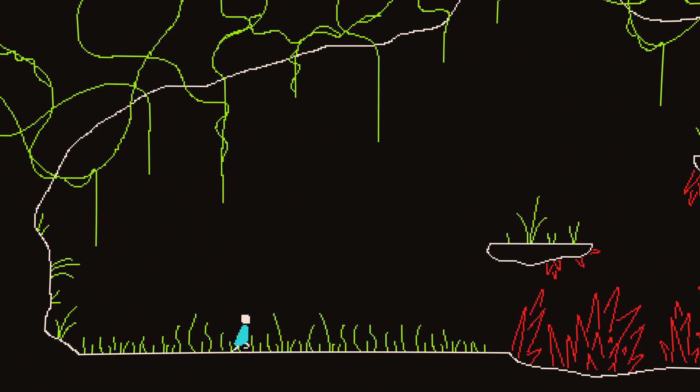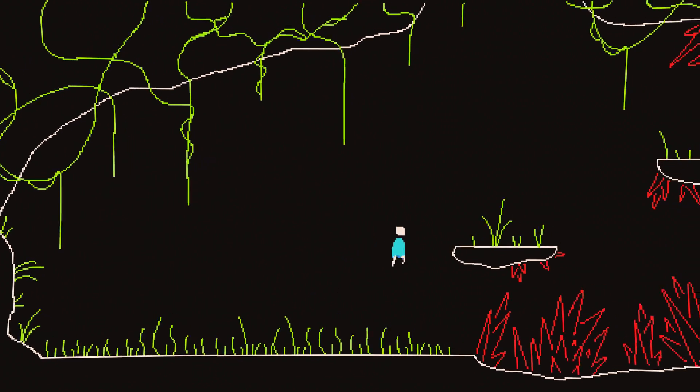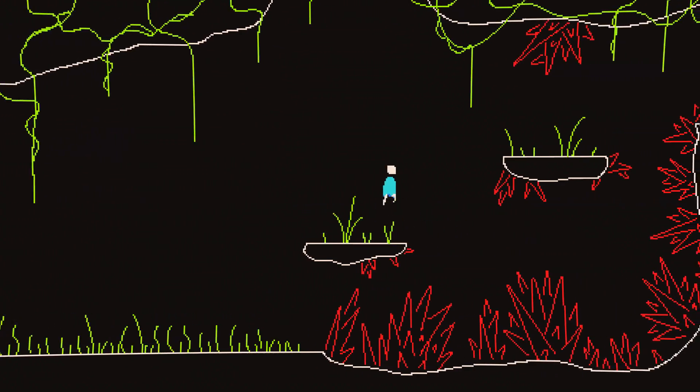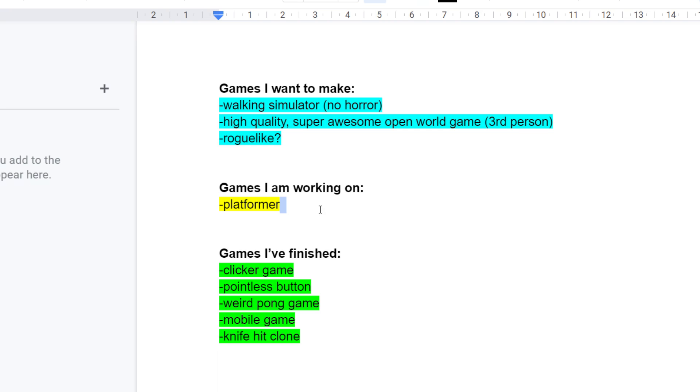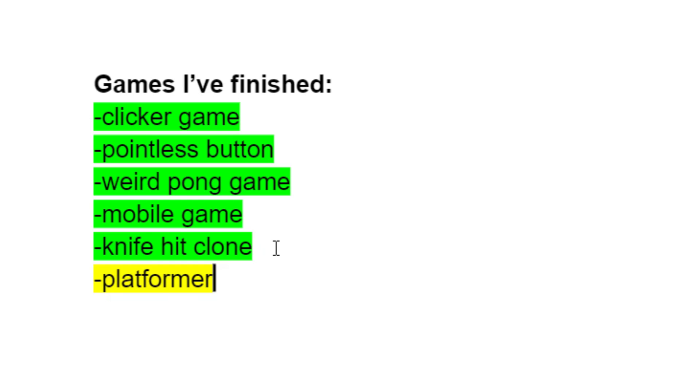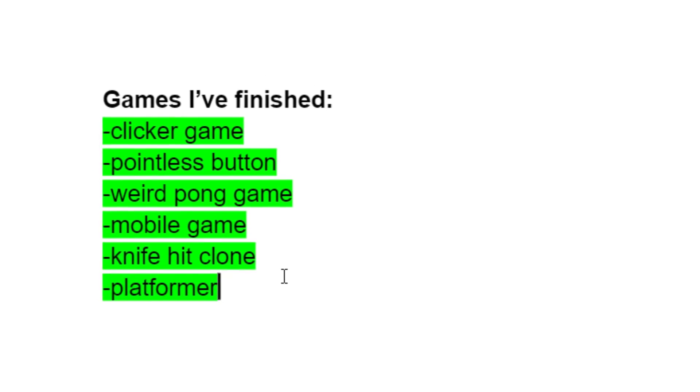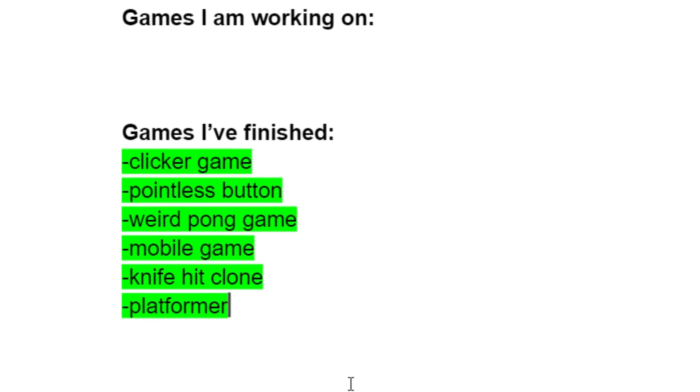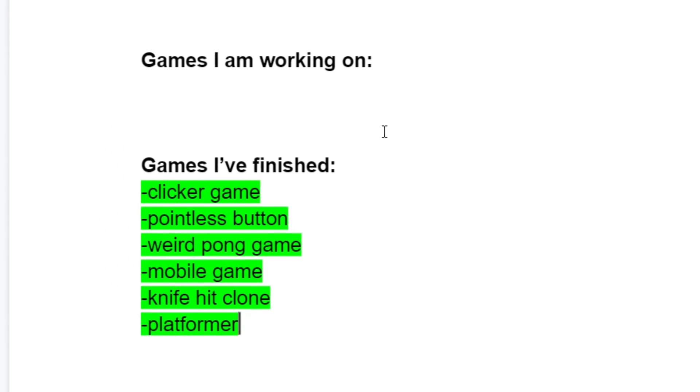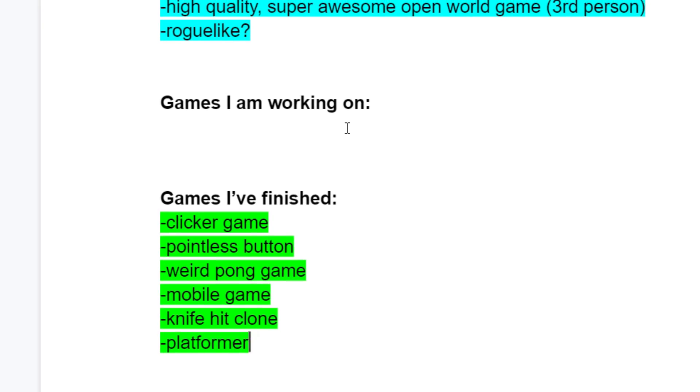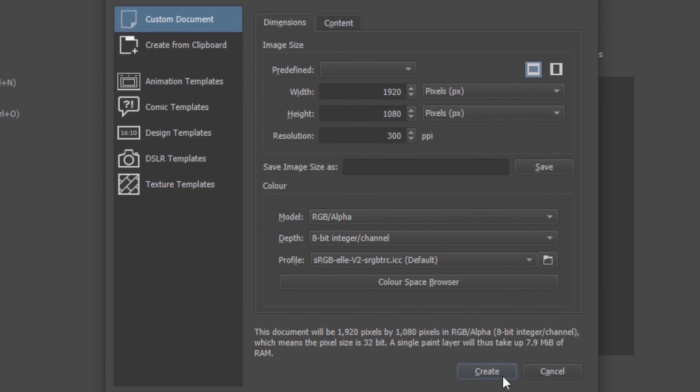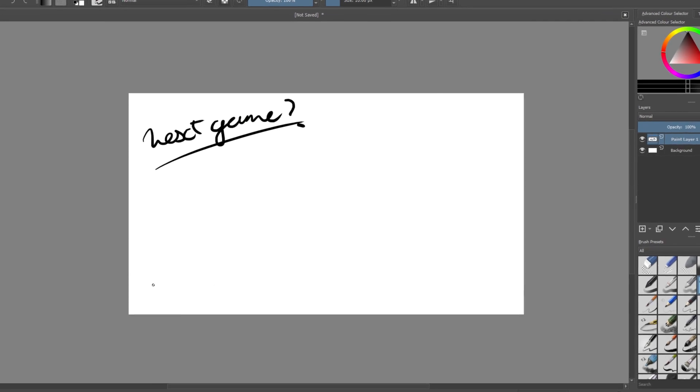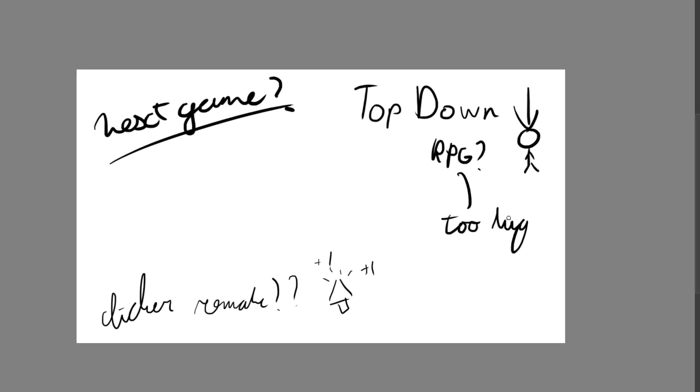But this wasn't always the idea I had for the game, and to fully understand how we got here, we have to go back to the very start. I was finally done with my platformer game that I'd been working on for 4 months, but I had no idea what I was going to do next. So I sat down, picked up a drawing tablet and started brainstorming.